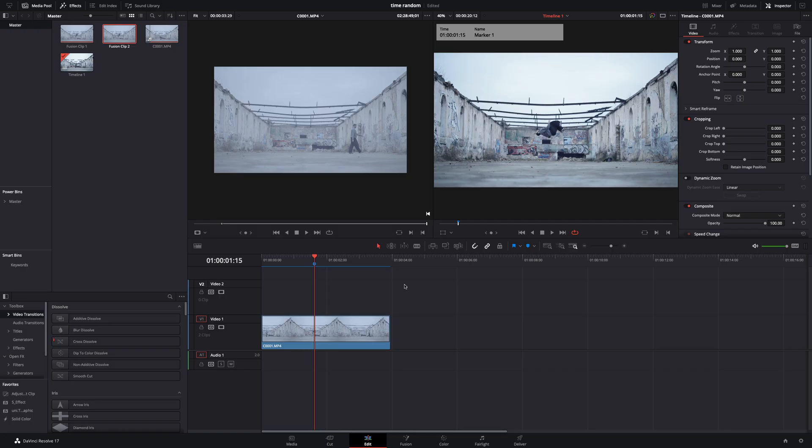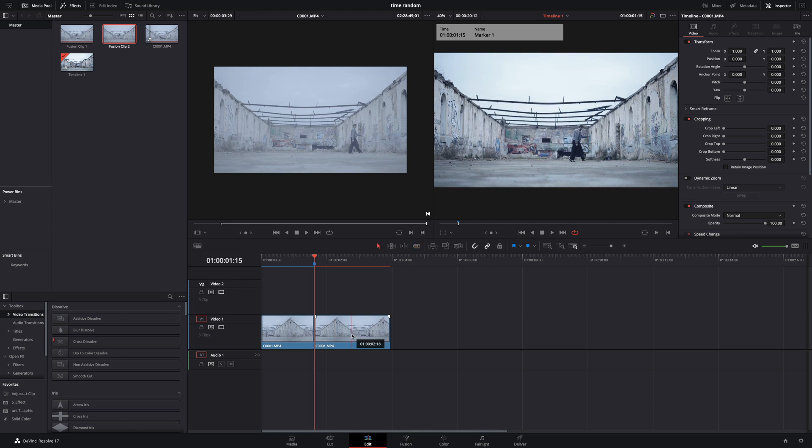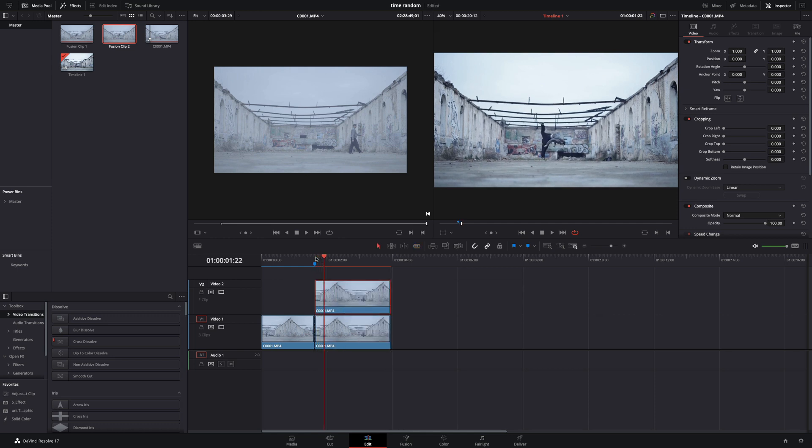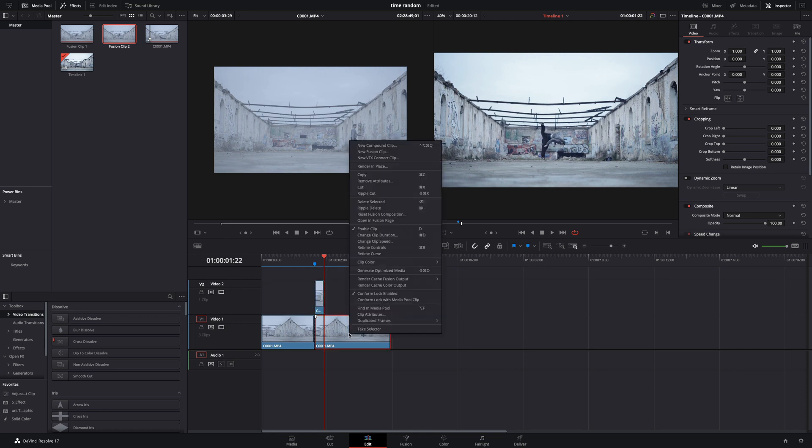Cut your clip in the part where you want to start the effect. Copy that part and bring it on top. Trim down this clip to a few frames so that you can slow it down later.